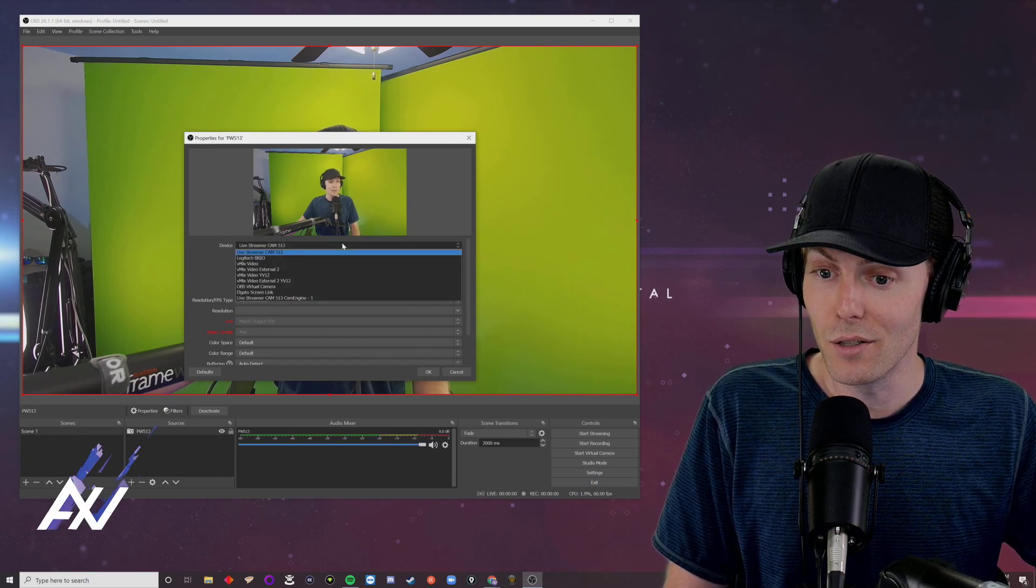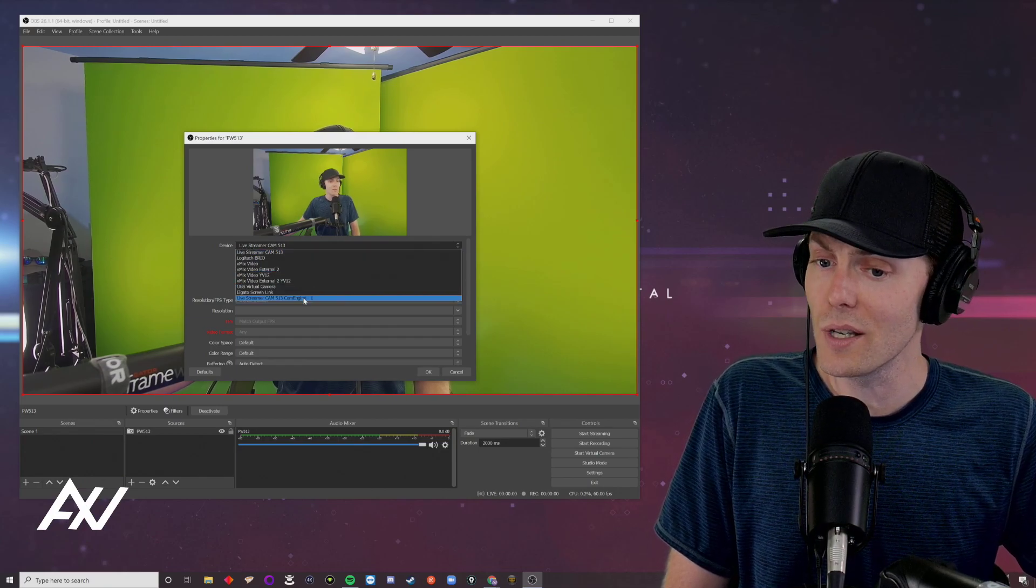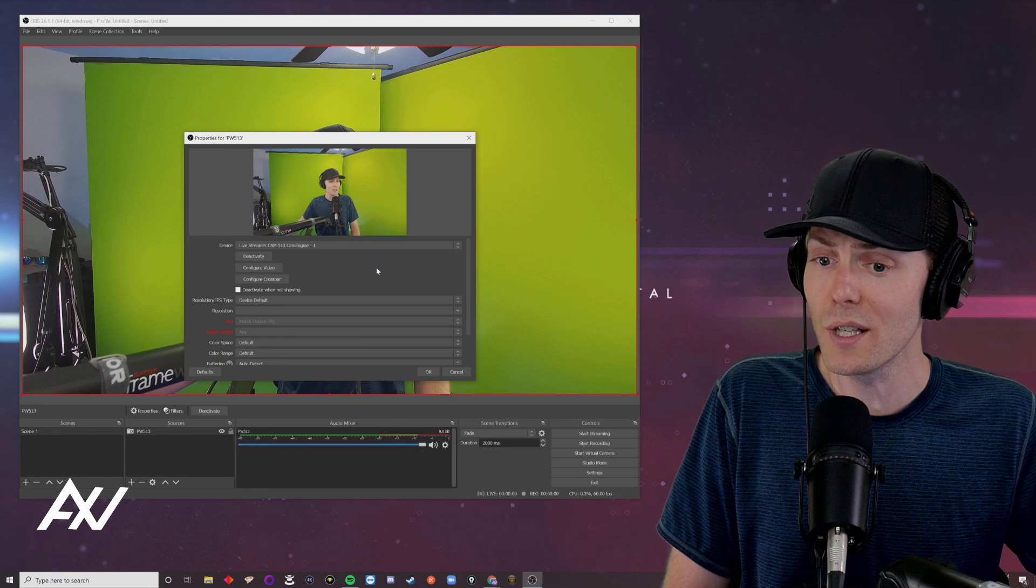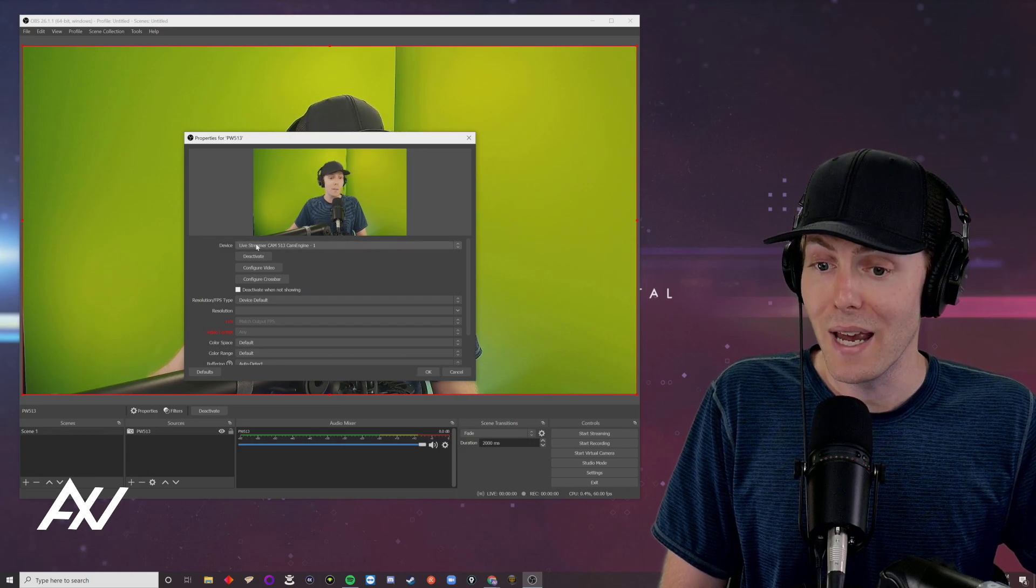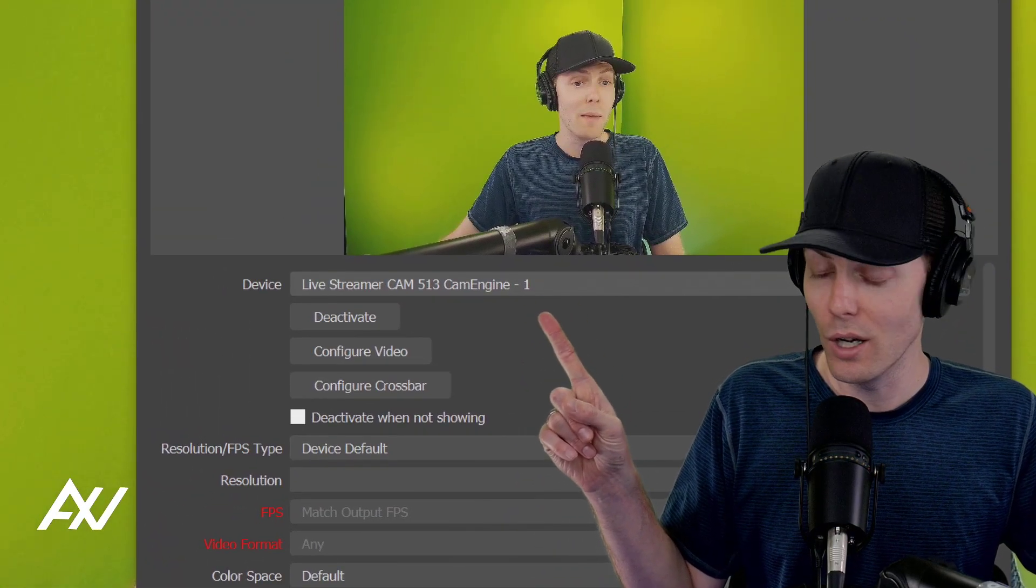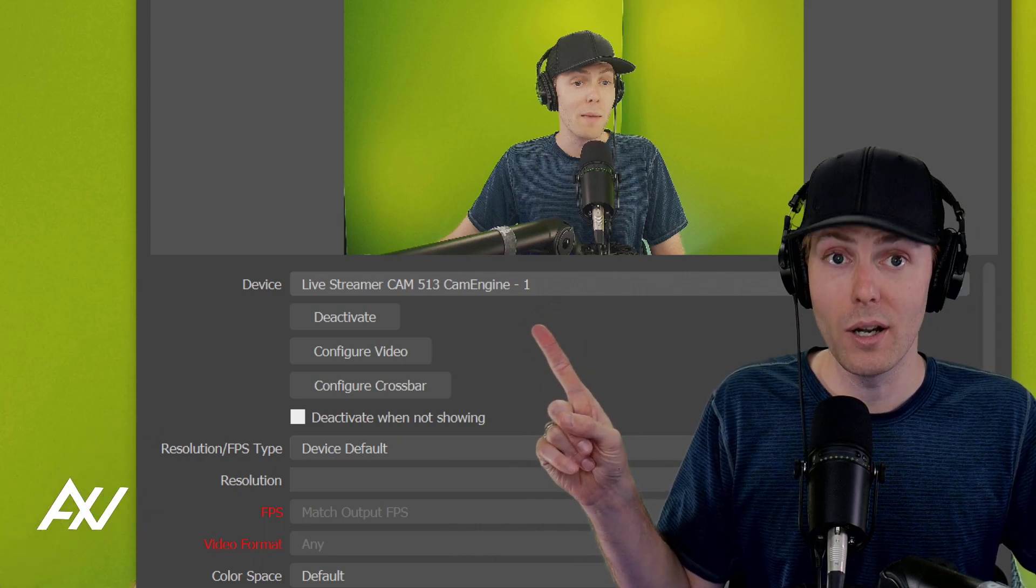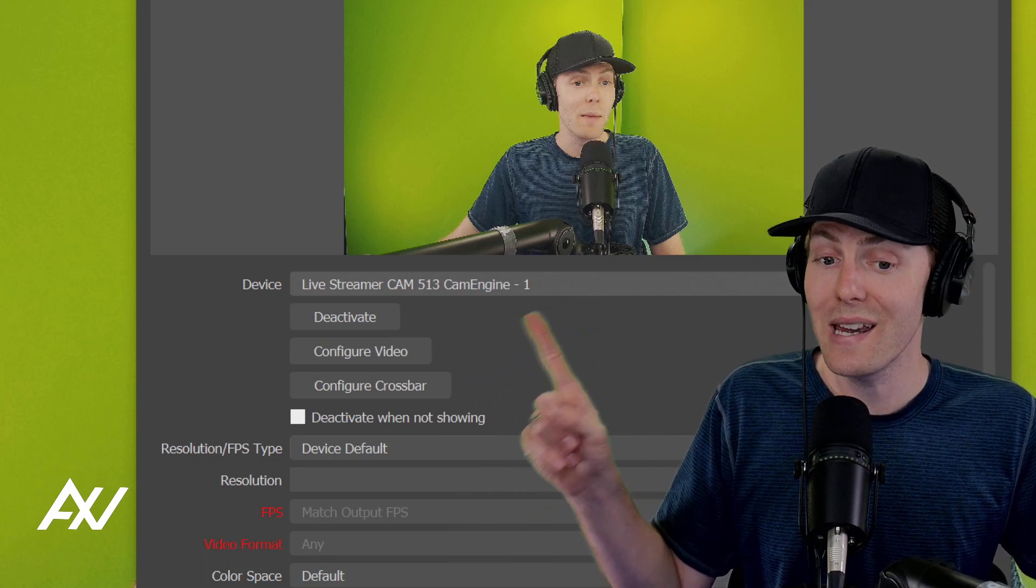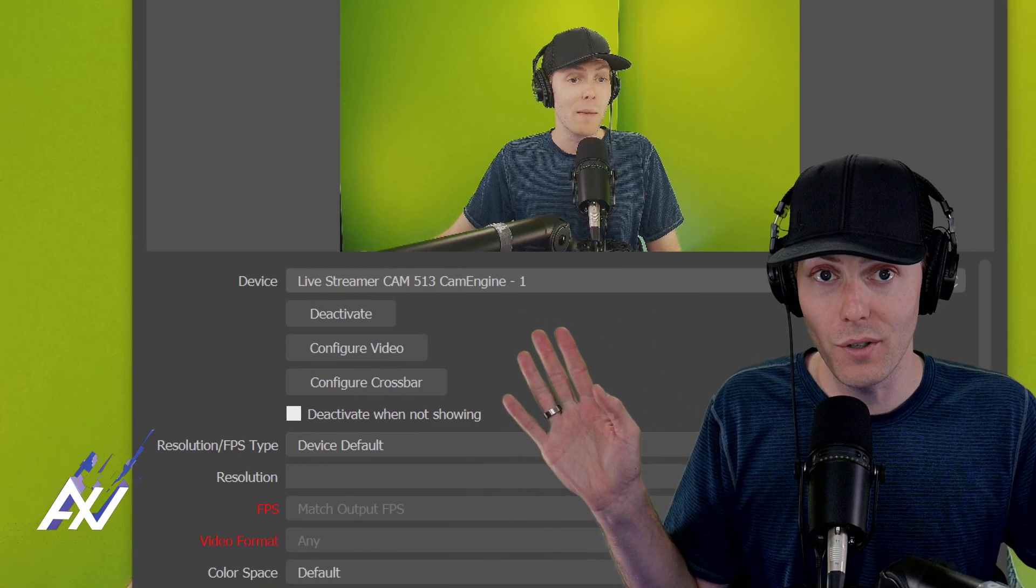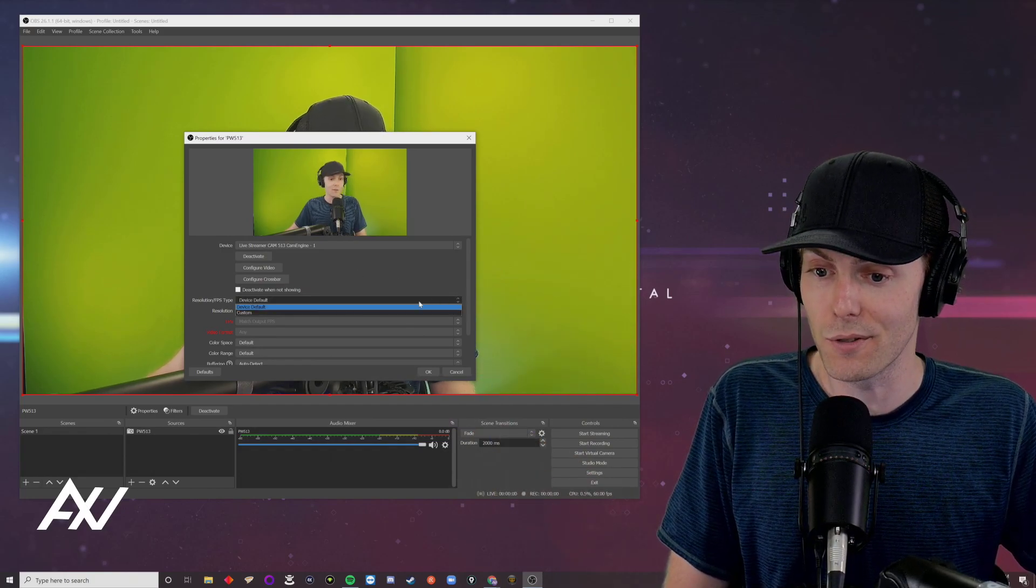And it'll drop down in your list of potential options as the cam 513. You will also see the cam 513 cam engine one. What is the difference between these two options? So the cam 513 engine one is the processed version of your video. Your cam engine software enhances your video, crops it and makes it look better. So do the cam engine one version of your video. I did an entire tutorial video on that.